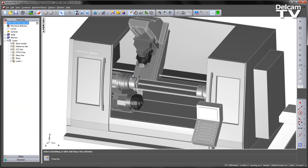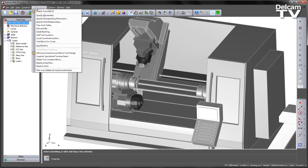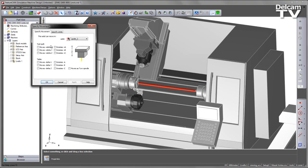In this case I've already specified their limits. I've gone ahead and done this by going into my machine design tab and choosing the specify movement function.